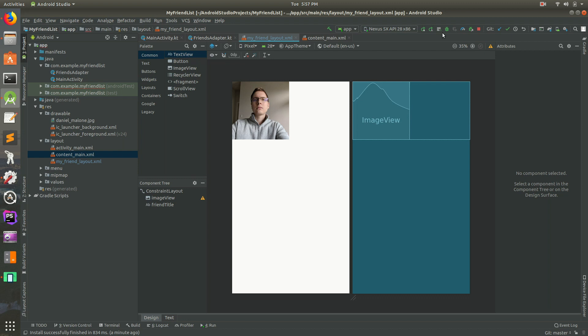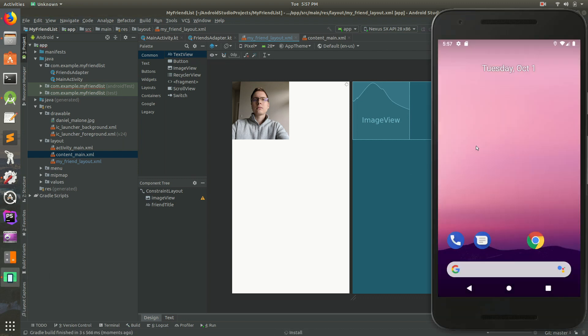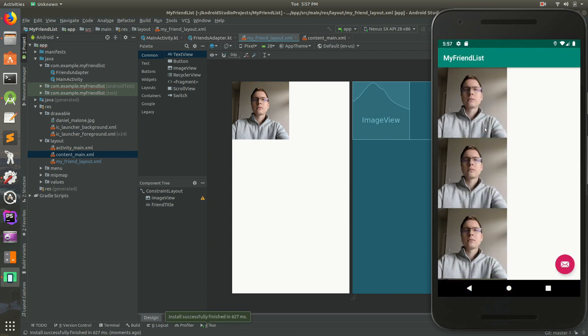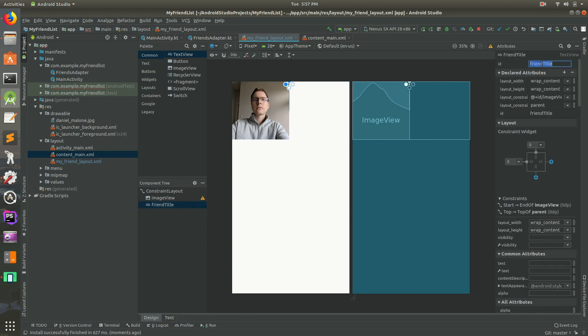So I'll just run it just to show you. It should take only a second. Not sure why Gradle is taking a long time today. Here we go. And there it is. Now it's gone. So now what we're going to do is we're actually going to display something. So you'll notice if I click on there, we give it an ID of friend title.